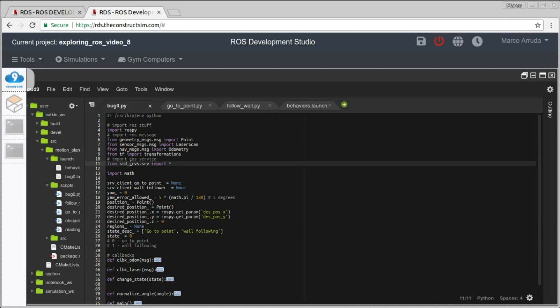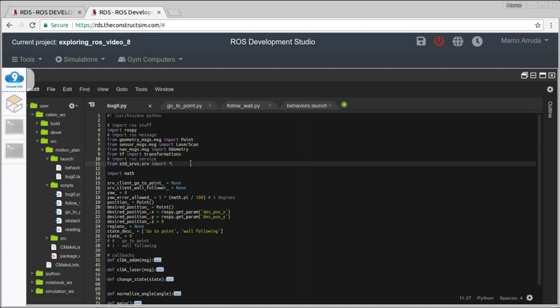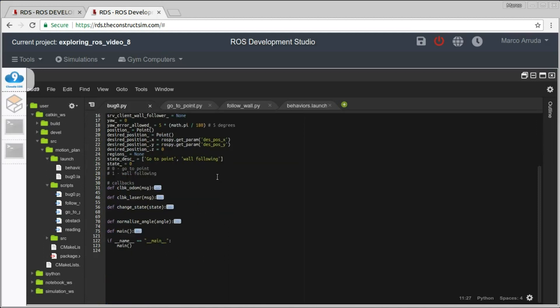If you don't know how to use a service, please follow the link in the description of this video and go to the Robot Ignite Academy — you can check their ROS basics, ROS in five days. This is a very good course with a very good explanation about the basics of ROS. You can get back and follow this kind of tutorial. So let's start checking the main function.